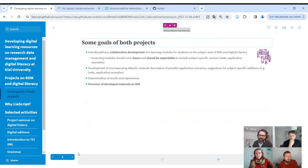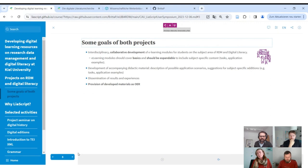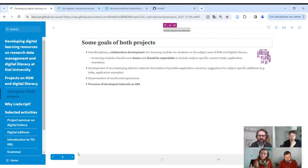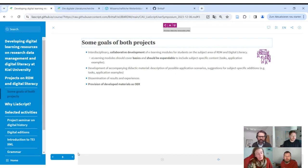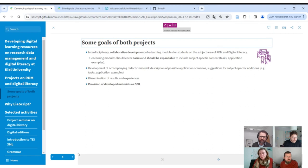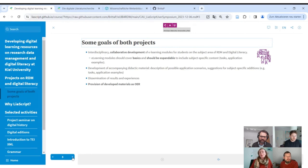Both projects have similar goals: interdisciplinary and collaborative development, and producing materials that are expandable. As a central service, when they give materials to subject-specific lecturers, there's always a need to add subject-specific examples. So they wanted something expandable by subject-specific tasks, and they want to provide their material as open educational resources.